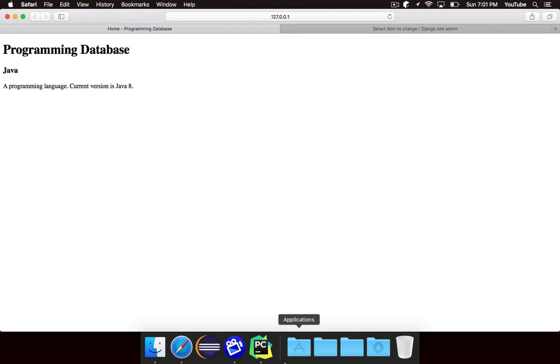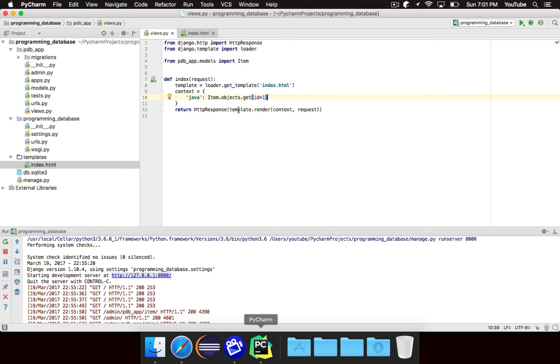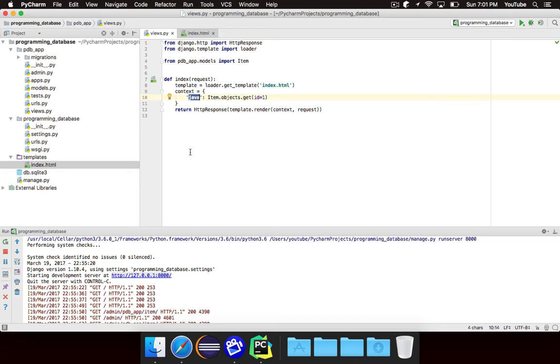So to do this we need to change our context variable. Instead of just passing Java we want to pass all of the items. So an appropriate name for this would be items. And we want to say item.objects.all.